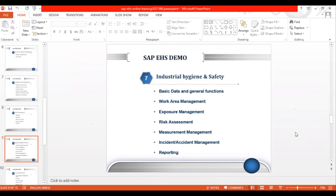Exposure Management deals with the level of exposure employees are exposed to hazards. You can give the exposure rating, assign ratings depending on the exposure level to hazards, and manage these exposure levels in Exposure Management. This is overall what we have in Industrial Hygiene and Safety — it's a very vast component with many other functions not yet listed.